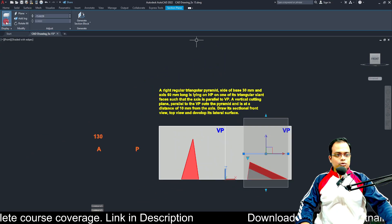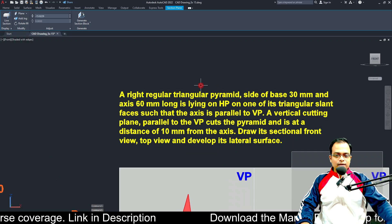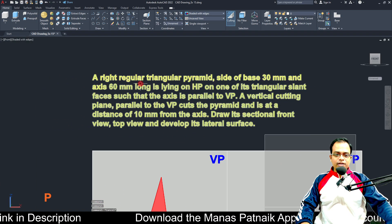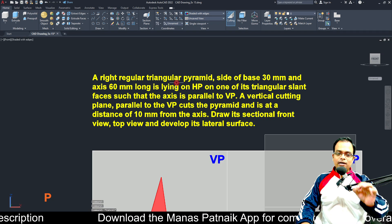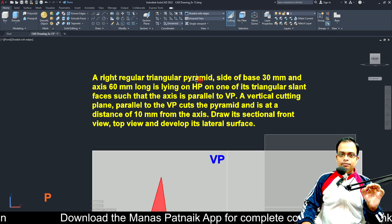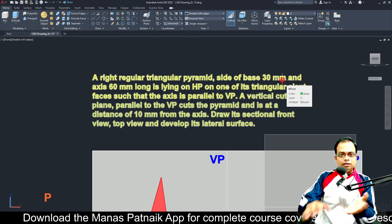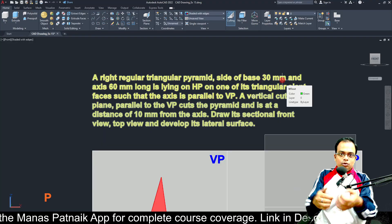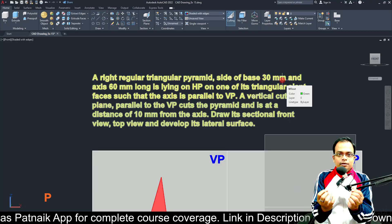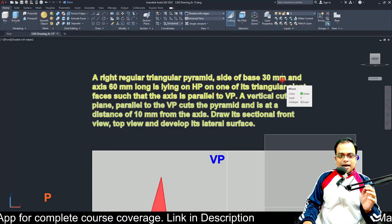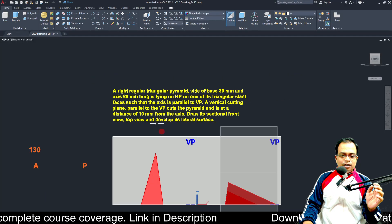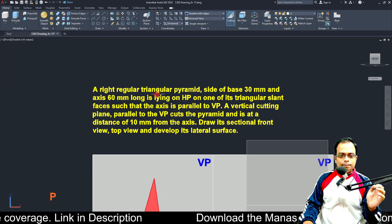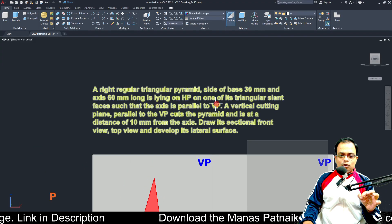We have been given a solid in the form of a right regular triangular pyramid. The side of the base is 30 millimeters — the base is equilateral, all sides are 30 millimeters each, so the angle in between is going to be 60 degrees. The axis is 60 millimeters long.